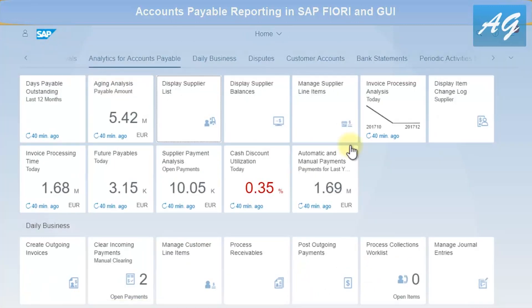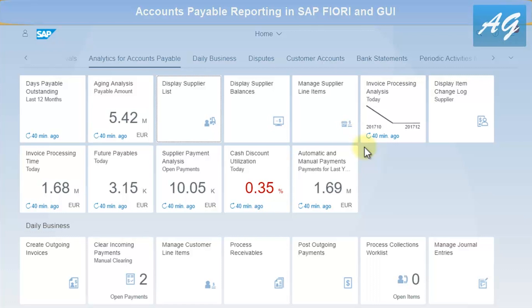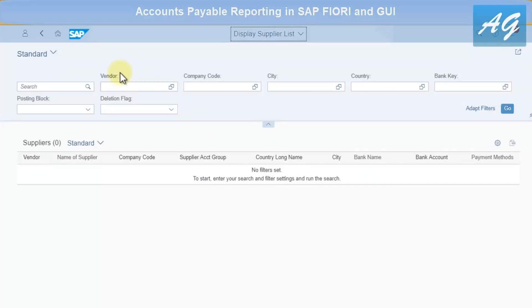The reports I'm going to cover today are the aging analysis, supplier list, supplier balances, and supplier line items. I'm also going to show how you can display the changes done to the system on any line item or any supplier account, so you can track who made changes and why.